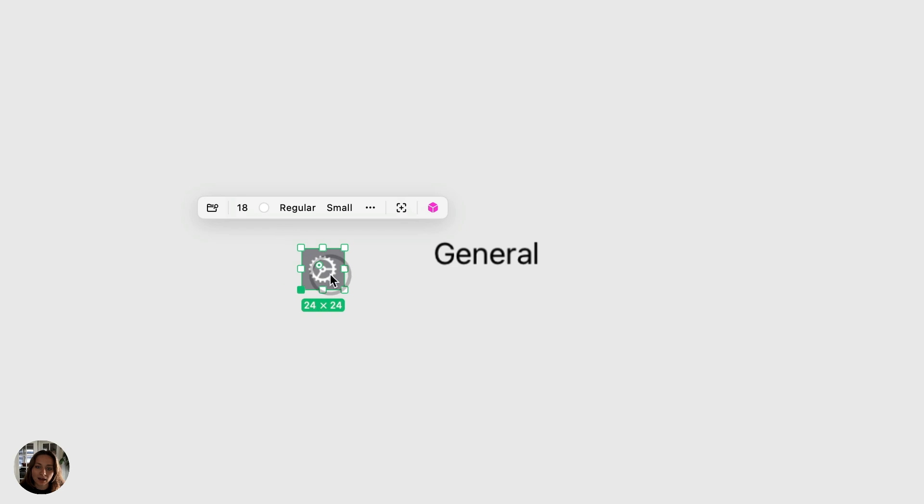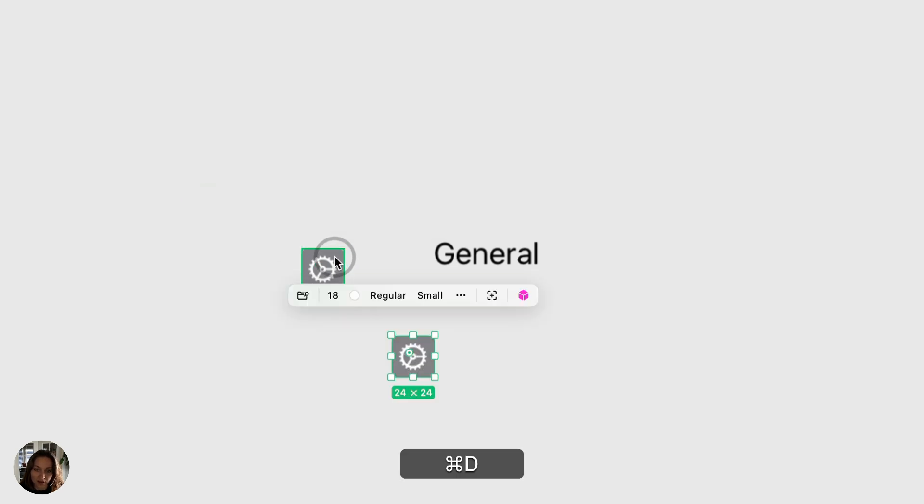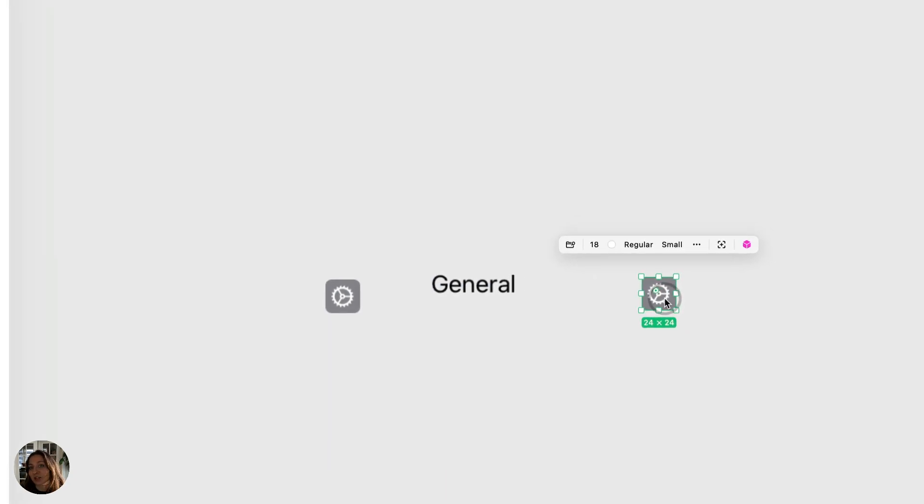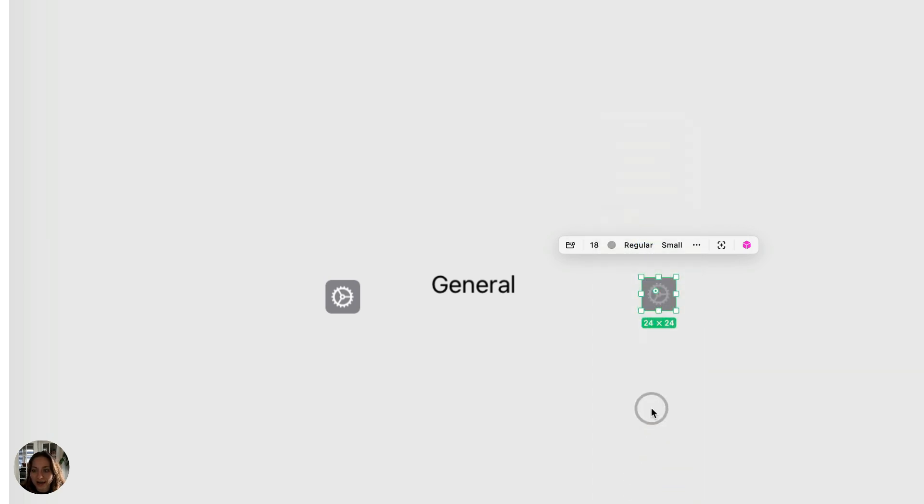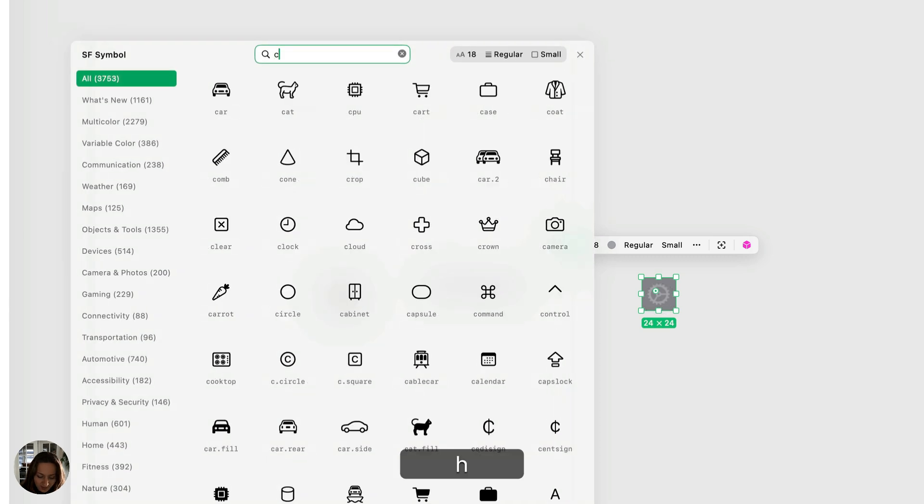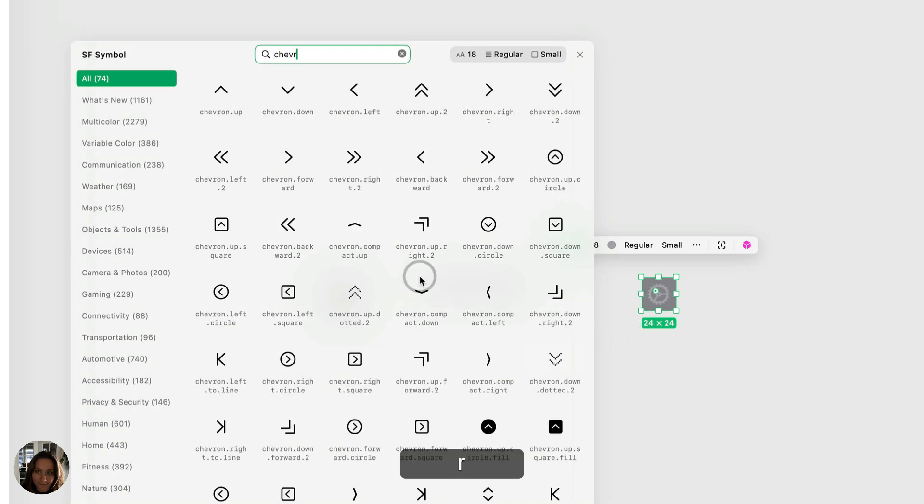Now I want another icon. So I can either add it again from the add panel, or I can take this current existing icon and duplicate it. And now I can customize this one to make it look how I want. So I'm going to change the color to be gray. I'm going to change the actual icon to be a chevron.